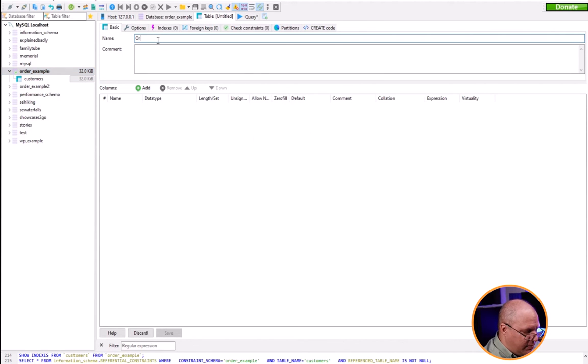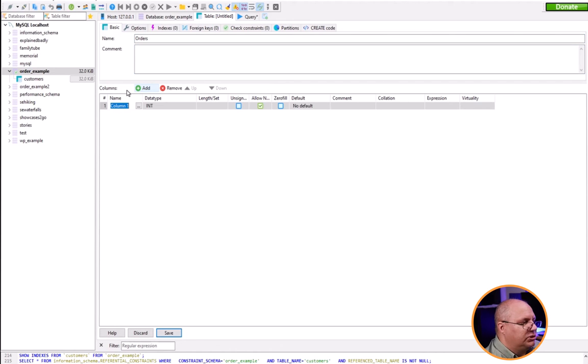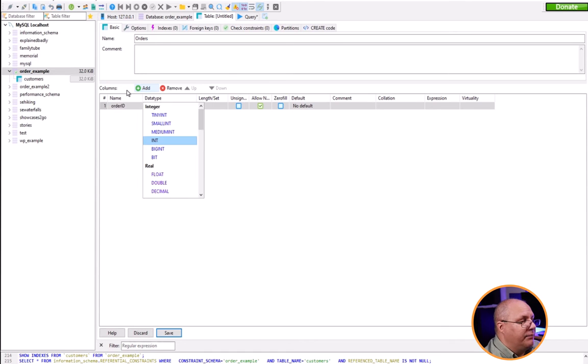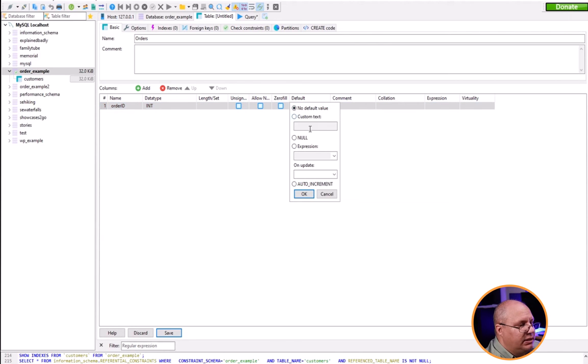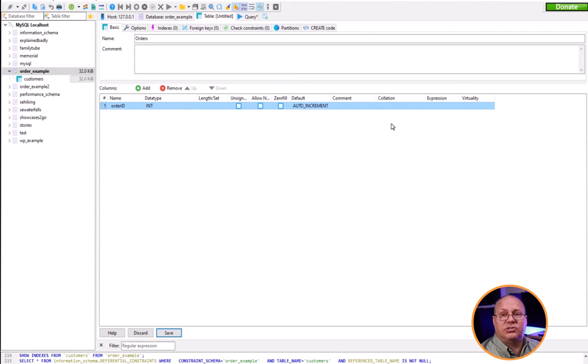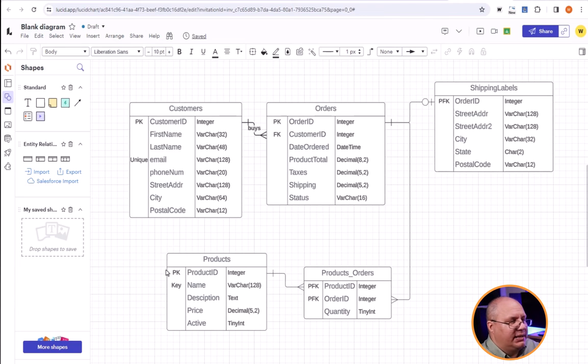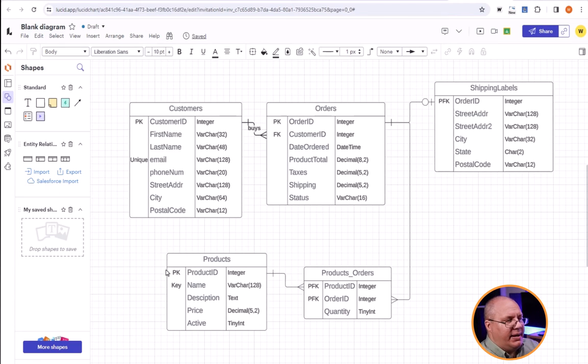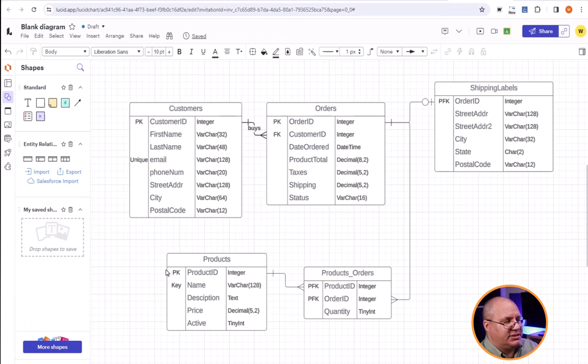I'm going to give it an order name, so this is going to be my orders, and I can write some comments about this if I want. Then I have columns. So I'm going to have, for example, order ID. It's going to be an integer. It's not going to be null by default. It's going to be auto increments. See what we're doing here, we're automatically creating all those fields, all those constraints that we just had. If I come back to my ERD, I want to know what needs to go in here. I can look and say, here's orders. I can see I got my order ID, I have a foreign key which is my customer ID, date order, product total, taxes, shipping status. This is what I need to know.